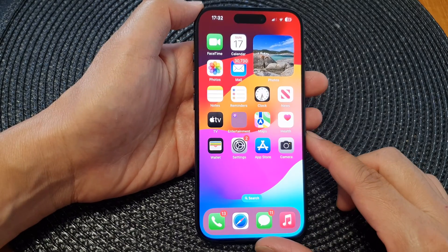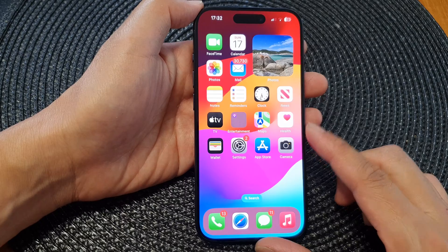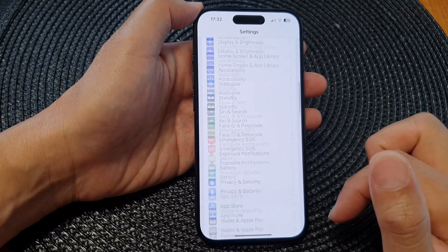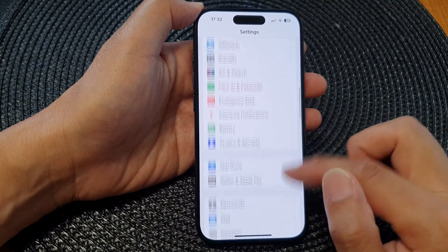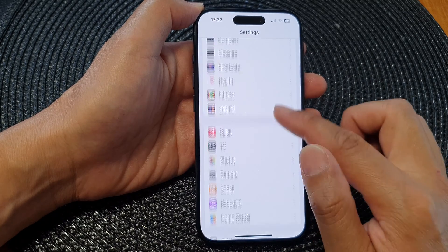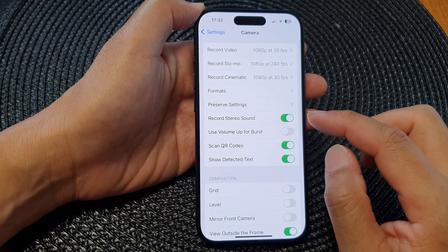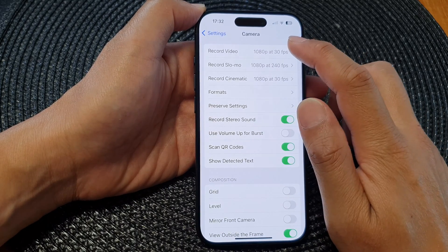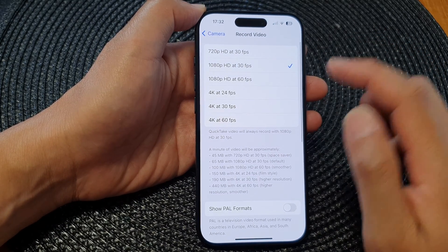From the home screen, tap on Settings. Next, in the Settings page, scroll down and tap on Camera. Then in there, go down and tap on Record Video.